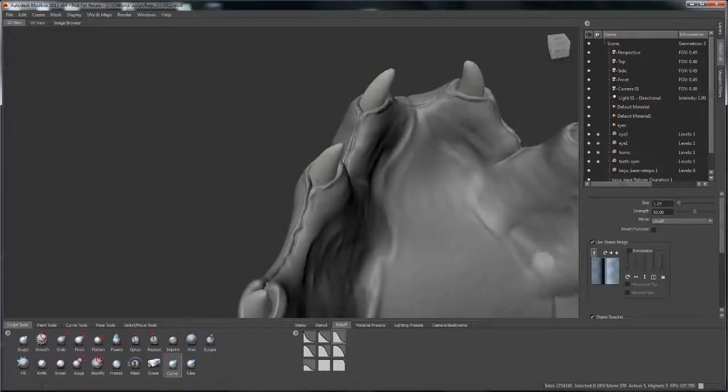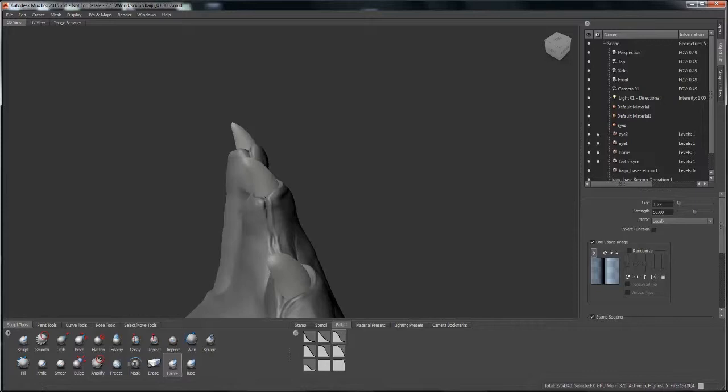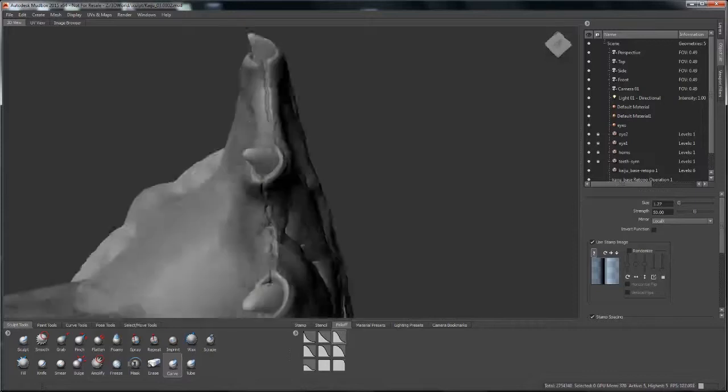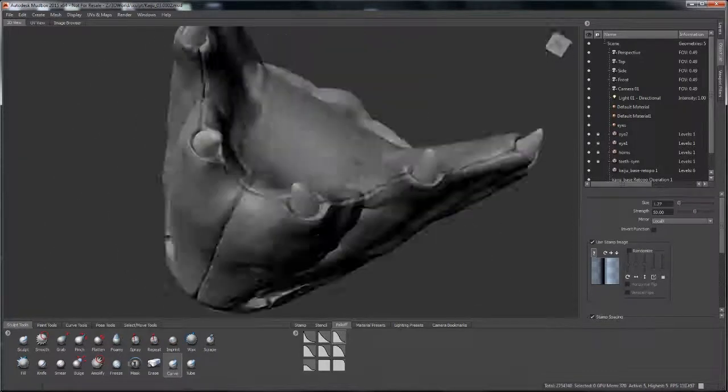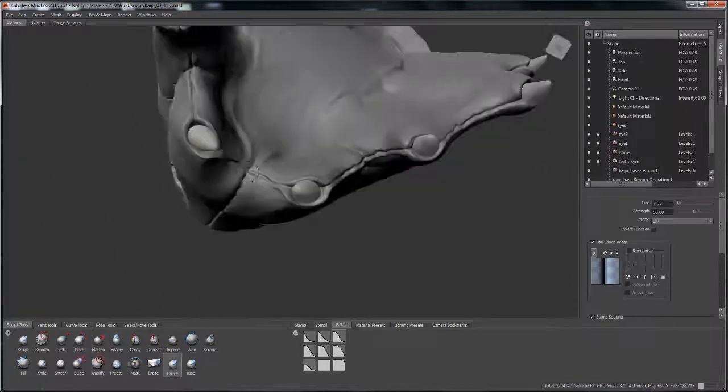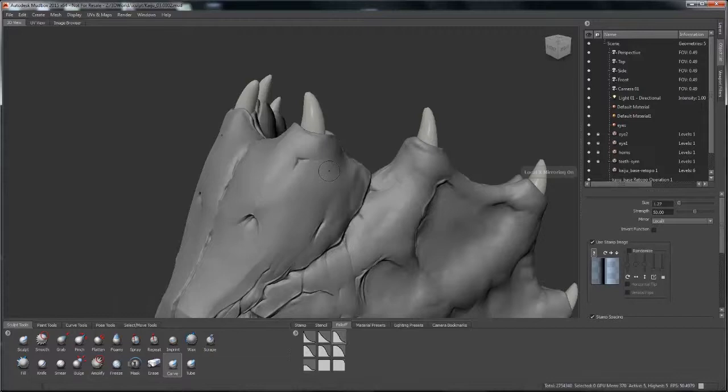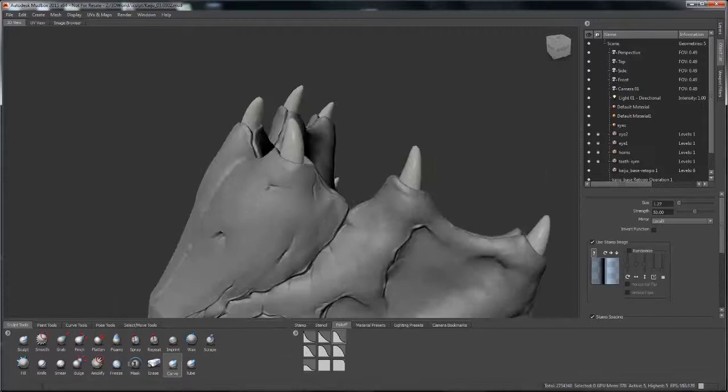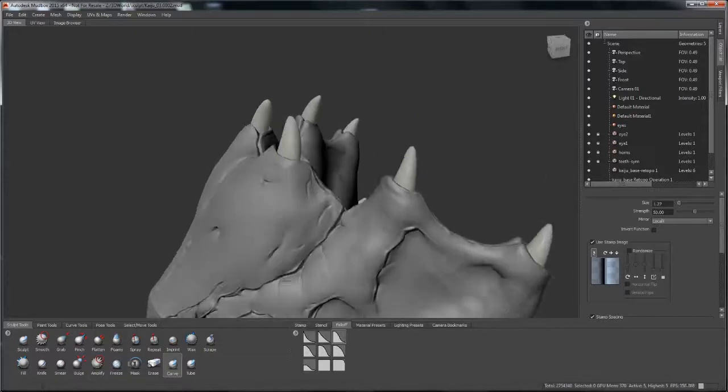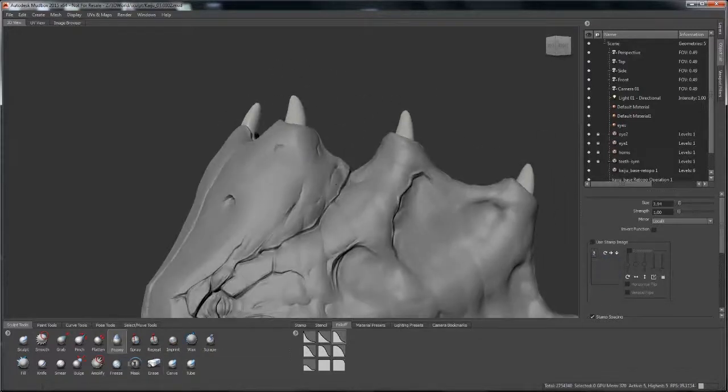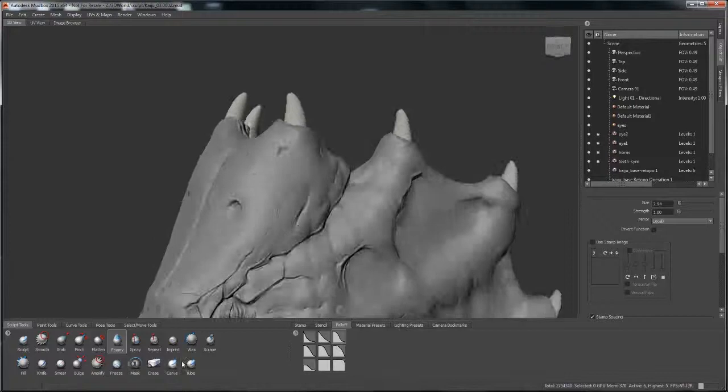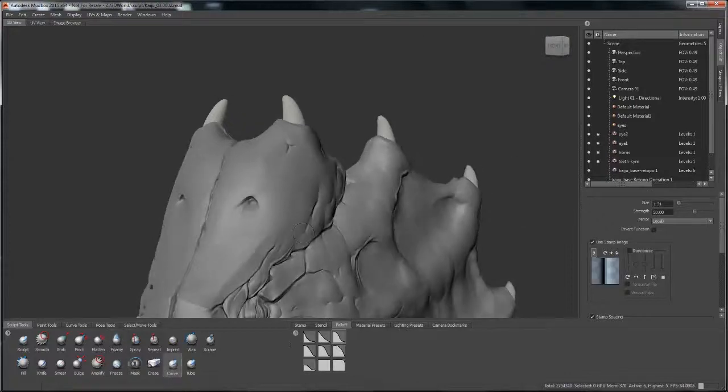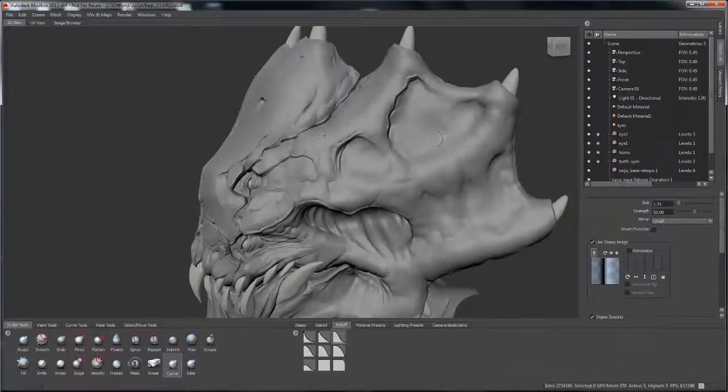It's more like a hard shell, but it's got a little bit of pliability to the surface. That's kind of what I thought at least. I'm just using the carve, carving these little wrinkles and then I'll kind of puff them up with the foamy.